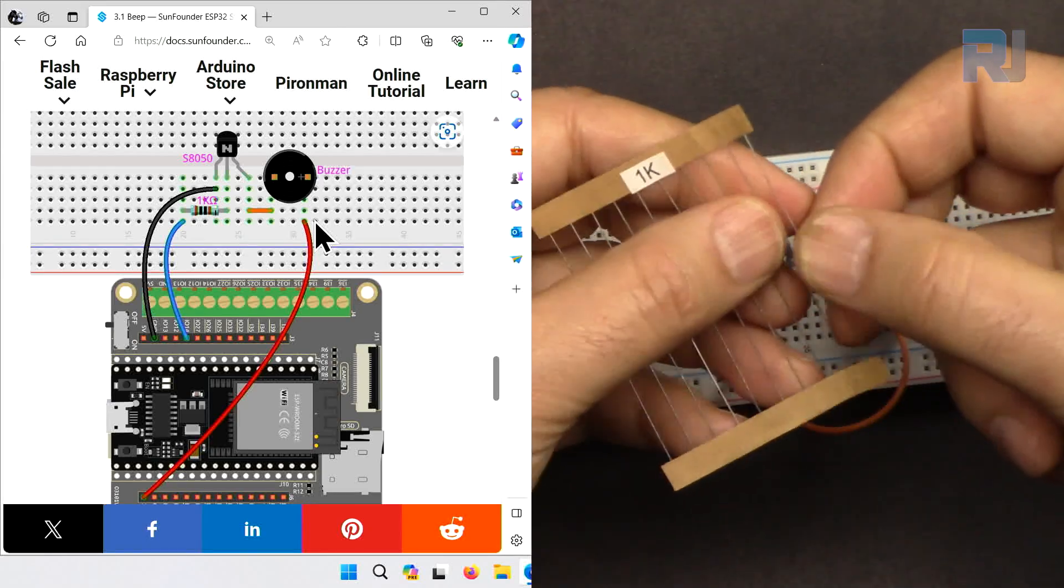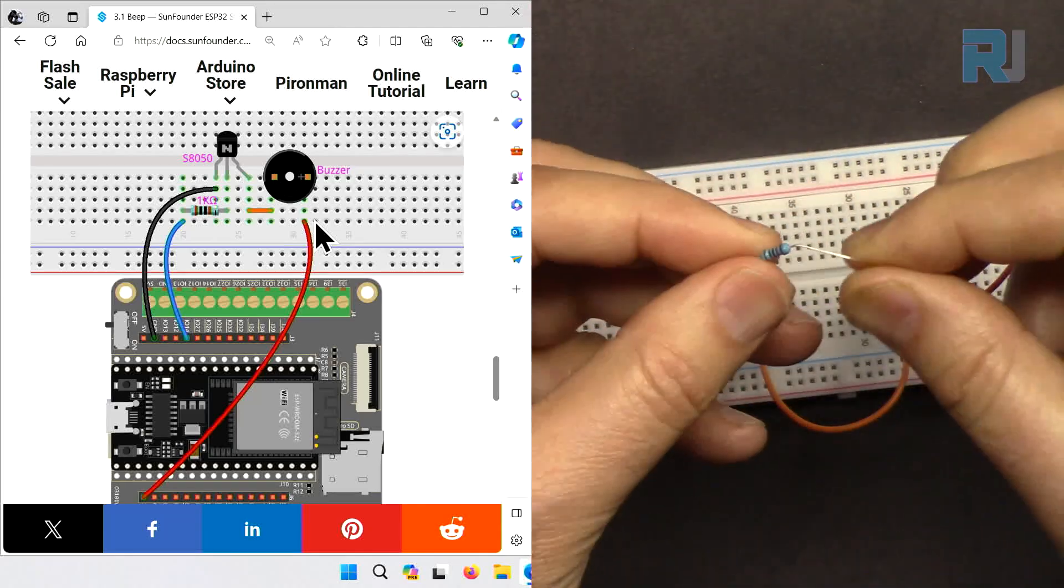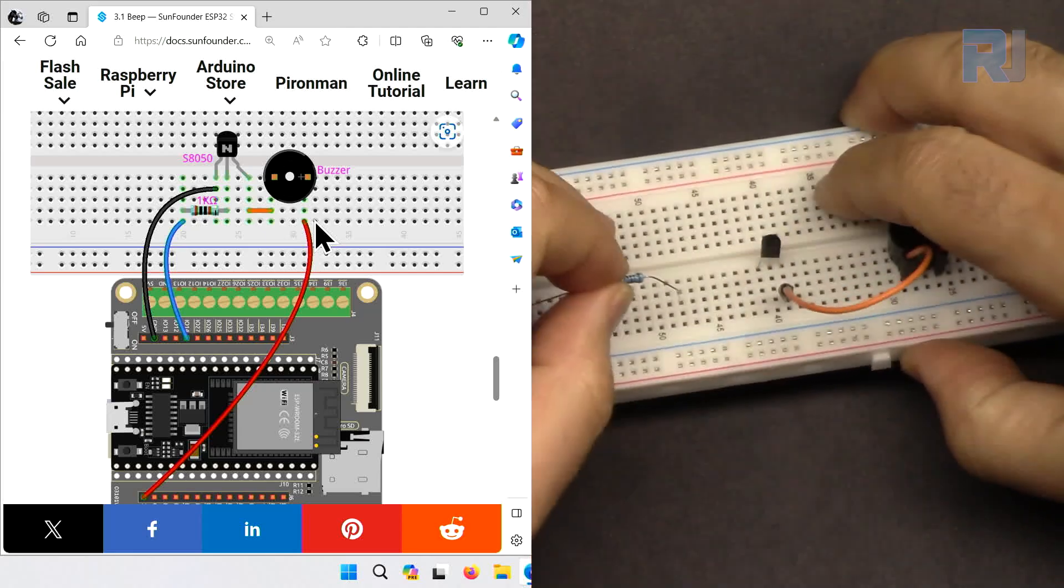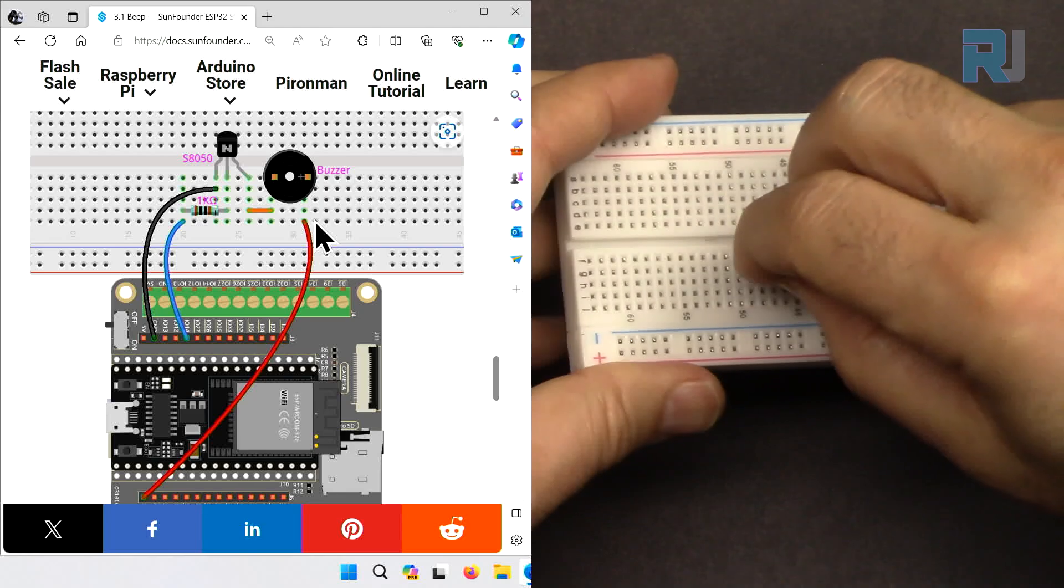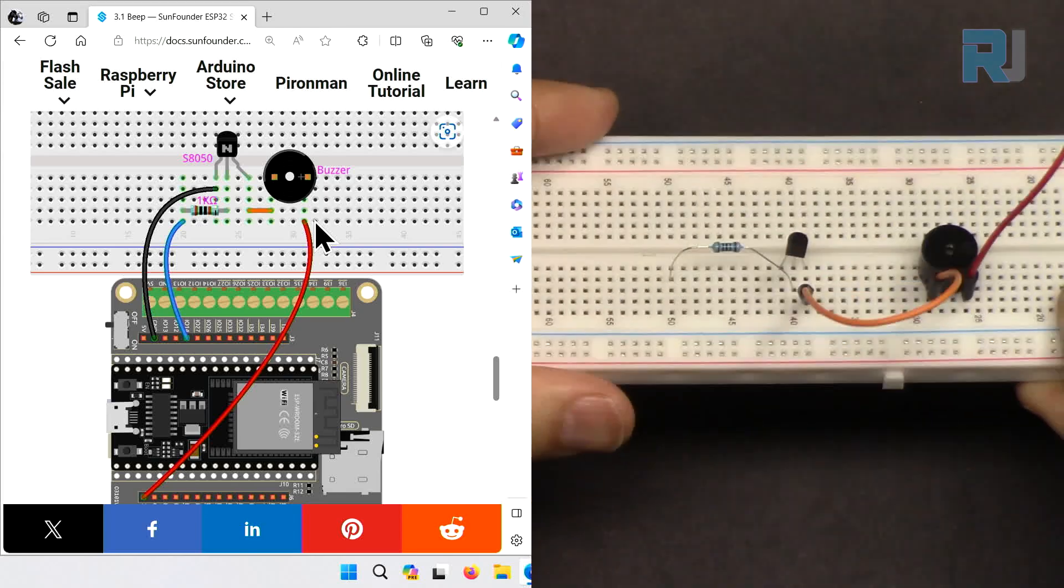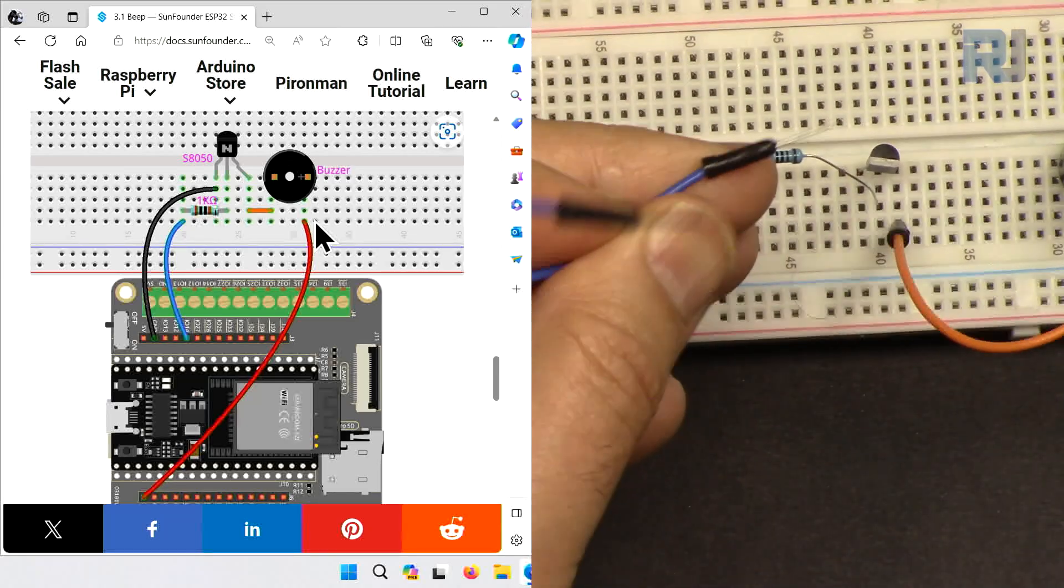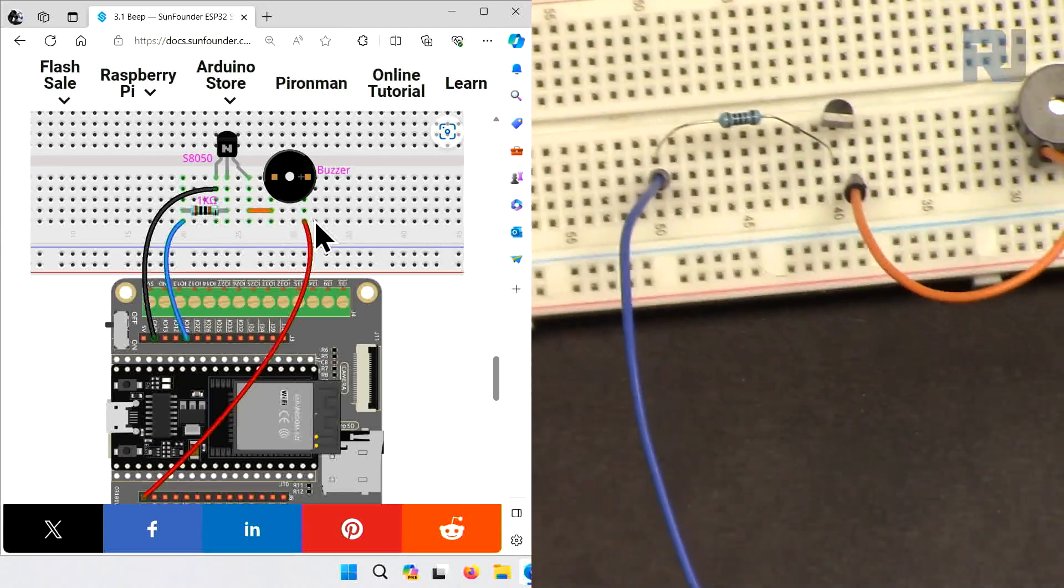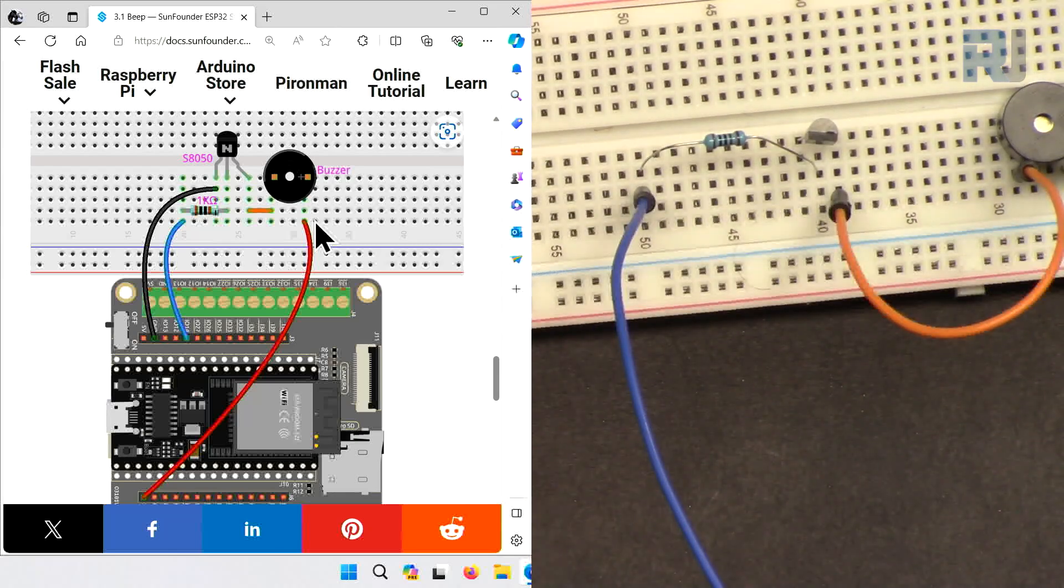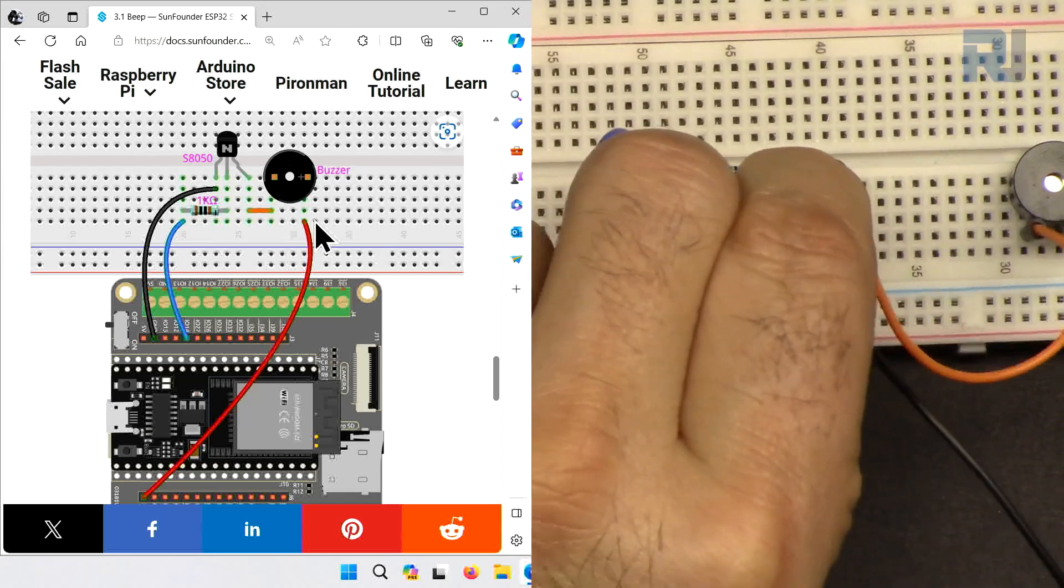Get the one kilo ohm resistor and bend it. From the middle wire which is the base, insert it to the middle wire and somewhere on the left side like that. Get a blue wire and connect it to the line where the resistor is connected. Then get a black wire and connect it to the emitter which is the last pin on the left side.